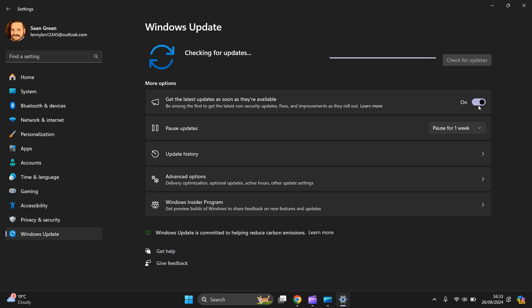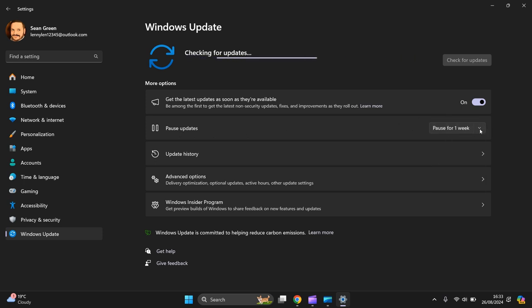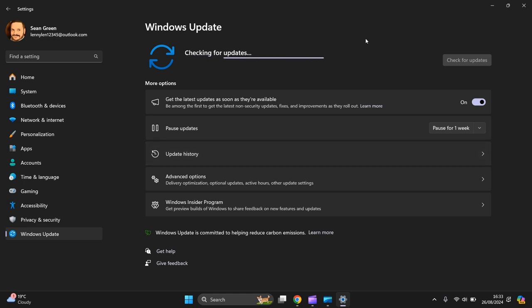Then you can have this on and off - get the latest updates as soon as they're available. You can pause it for a duration if you like. There's your update history and so forth.